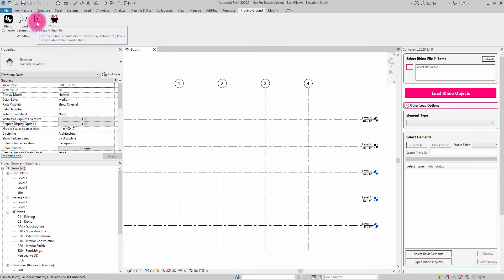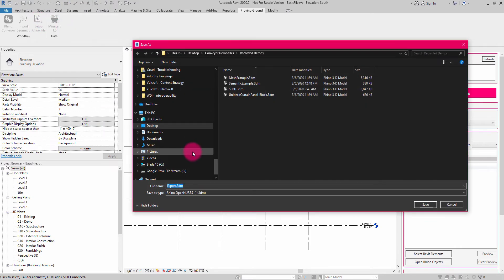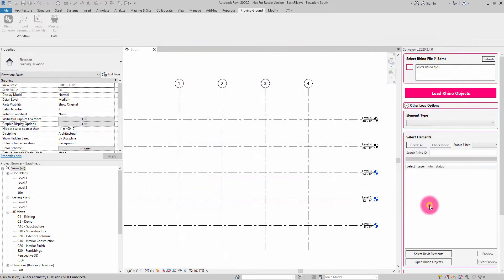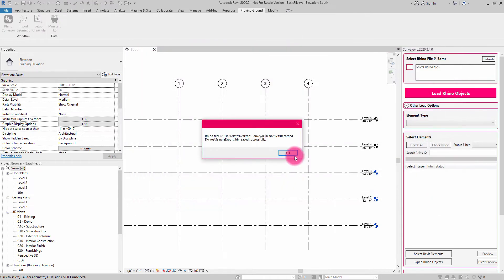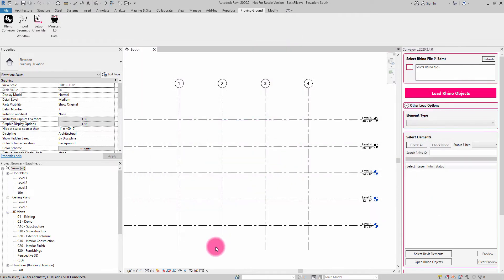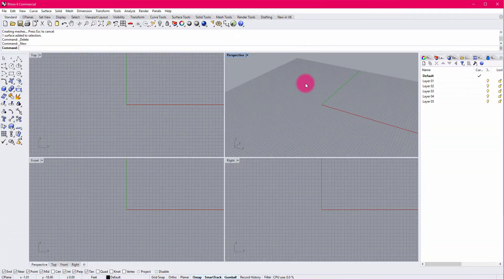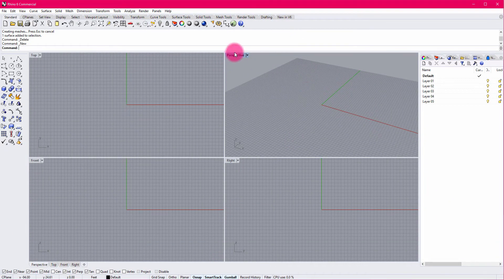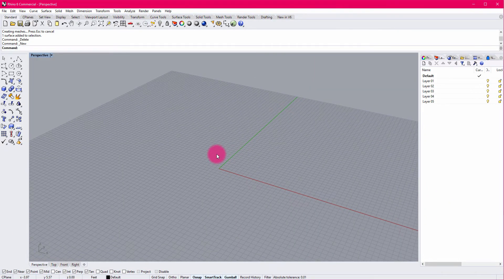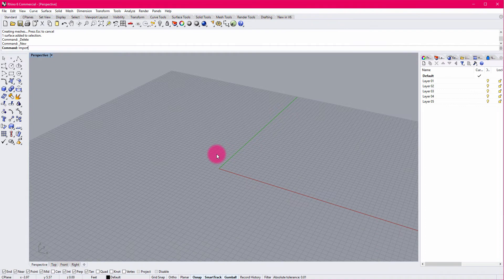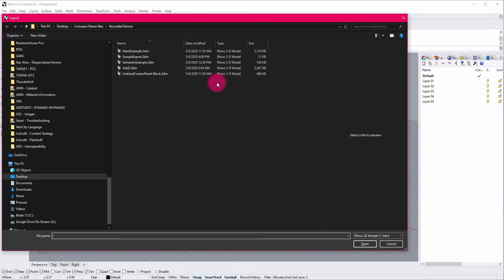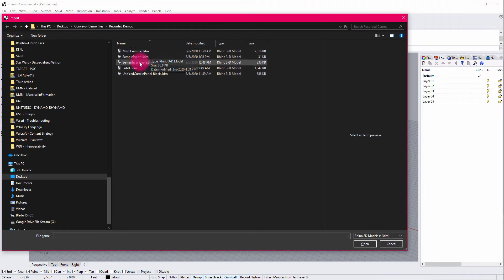So for that, I'm going to use the setup Rhino file command. I'm going to create a sample export file and save that as a 3DM file directly out of Revit. And then I'm going to go to Rhino. Right now I have an empty Rhino file that's been created and I'm going to run an import to bring that sample export in.